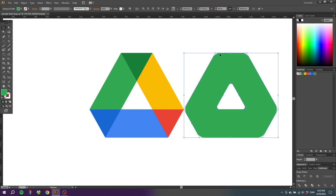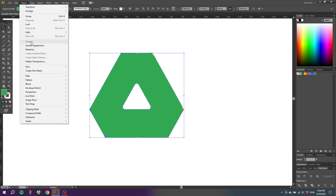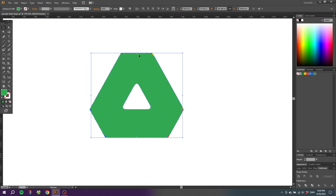I will move these shapes on top of the logo again. Control Z, and then to make the path of this shape follow the curve we need to go to object, go to expand appearance. And now the path of the shape is following the curve.